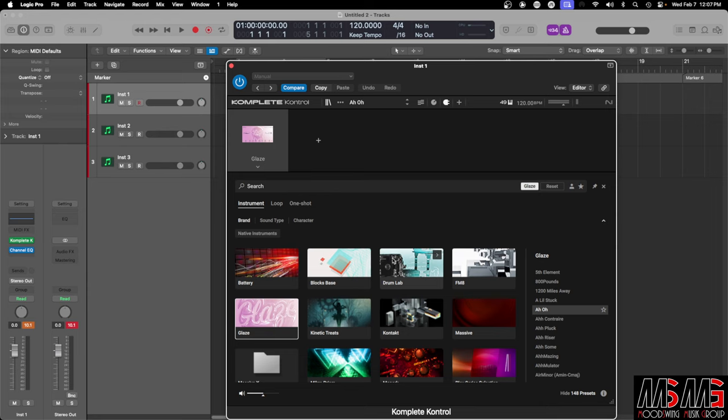You're gonna load your library in there. And once you load your library in, you're good to go. So that's how you get Complete Control to work inside of Logic.